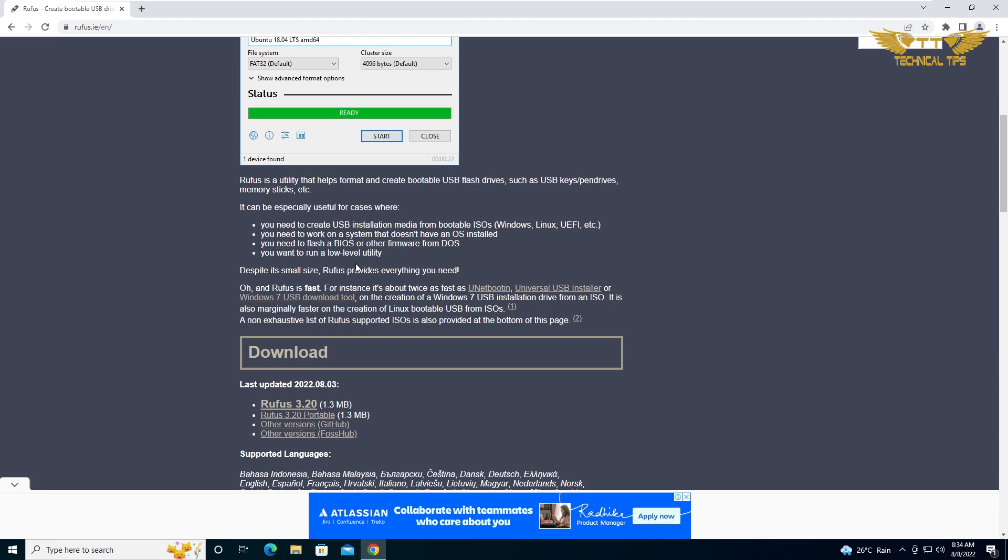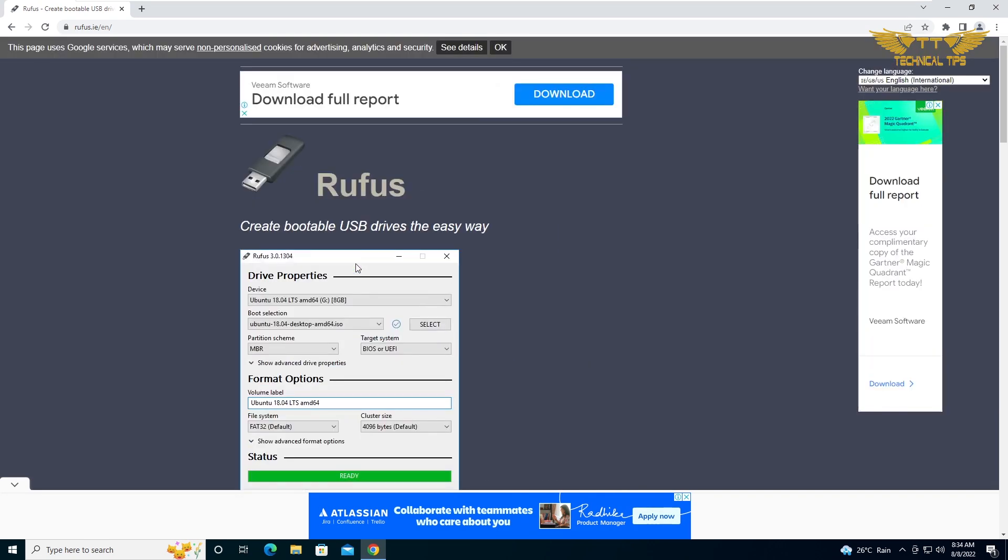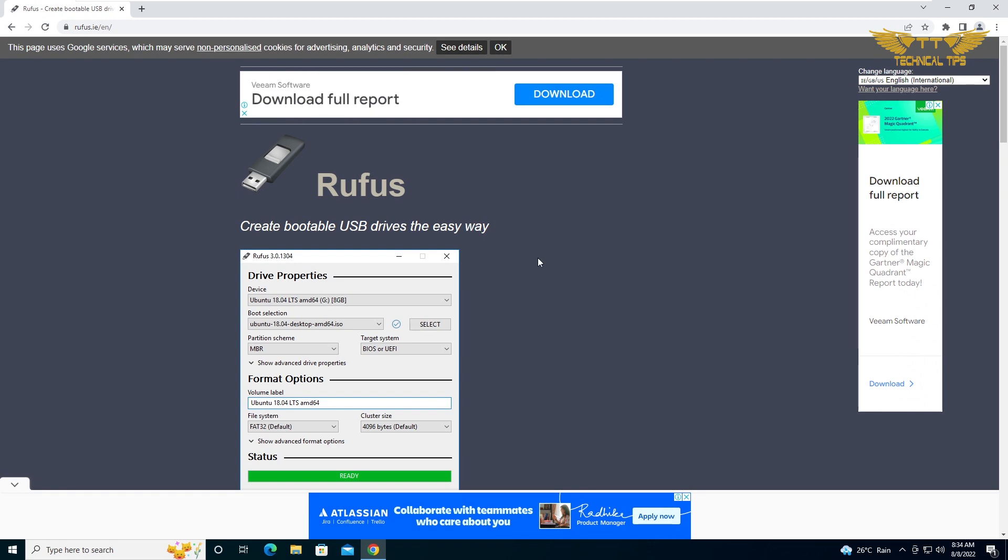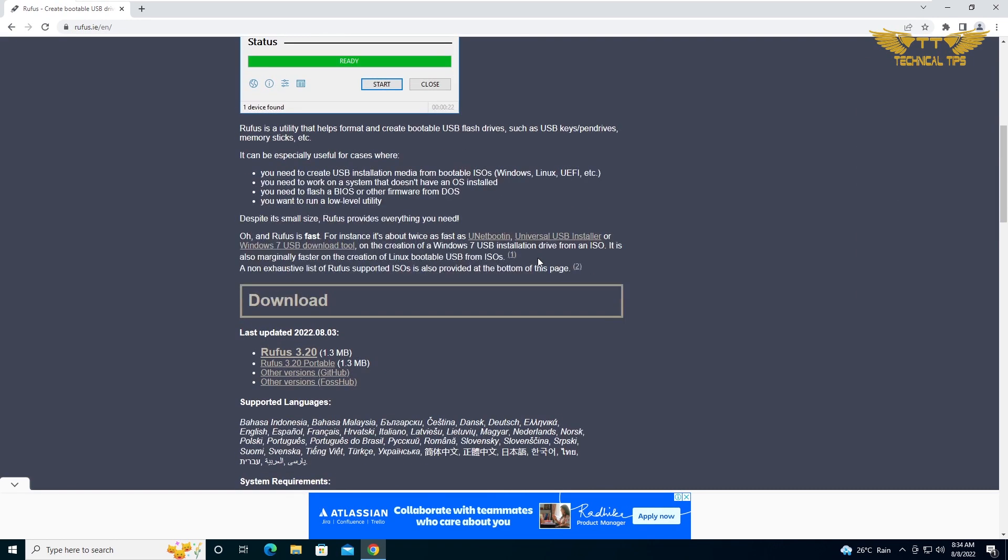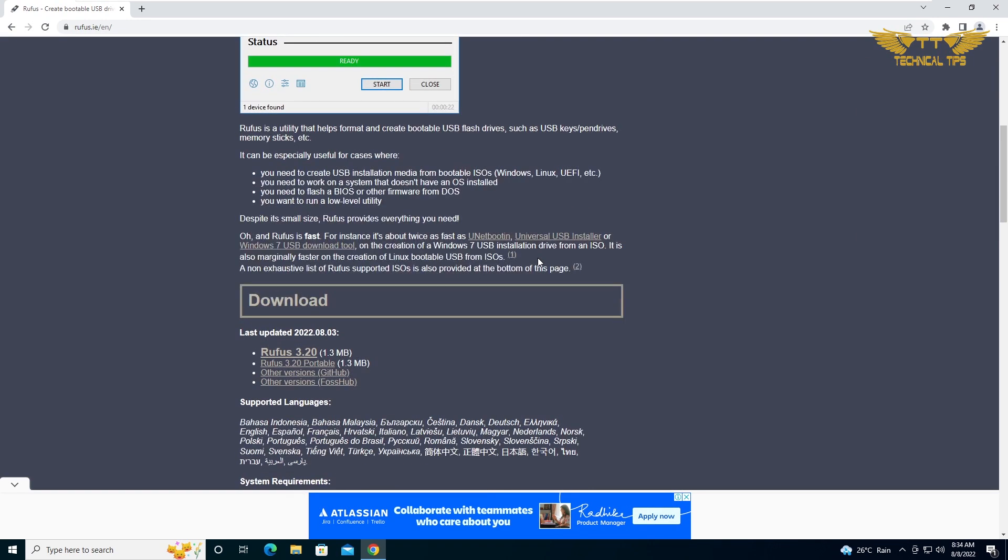Now we will check how you can download and use it. Once you are on this website, first make sure you choose the right language. By default it will show English. Then go to the download section towards the bottom. Rufus 3.20 is the latest version. It might be different when you are trying to download it in future.